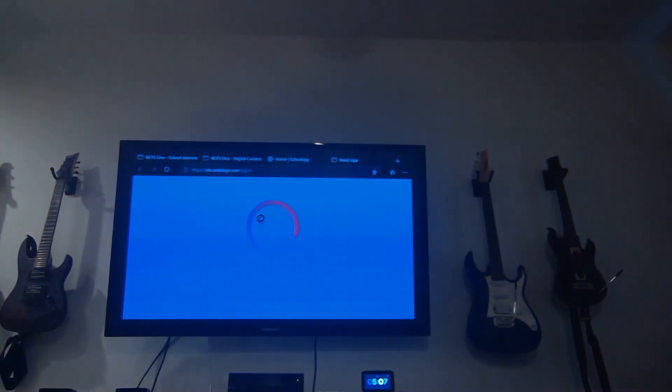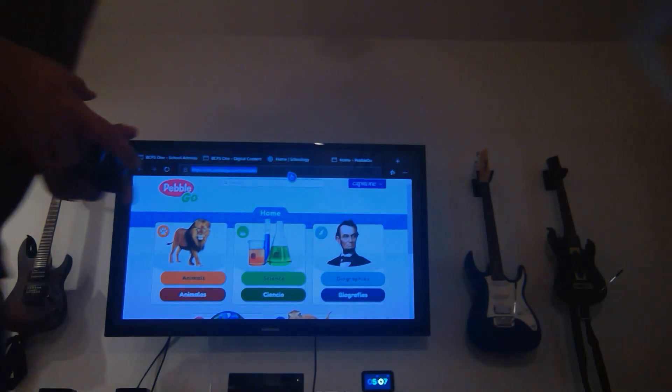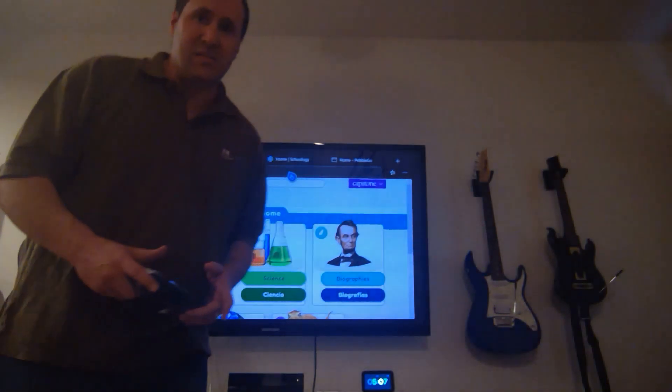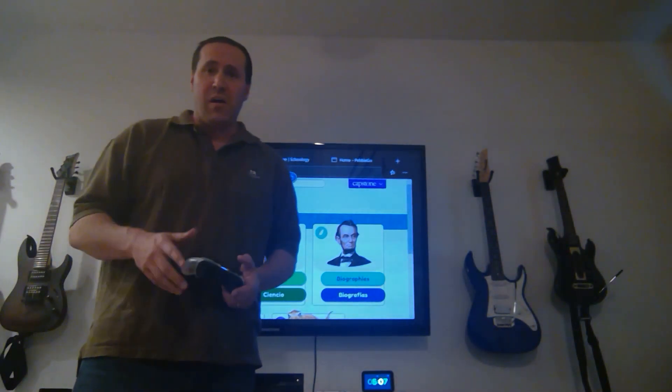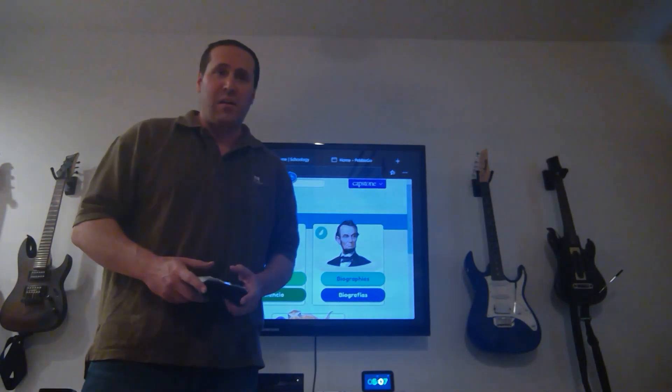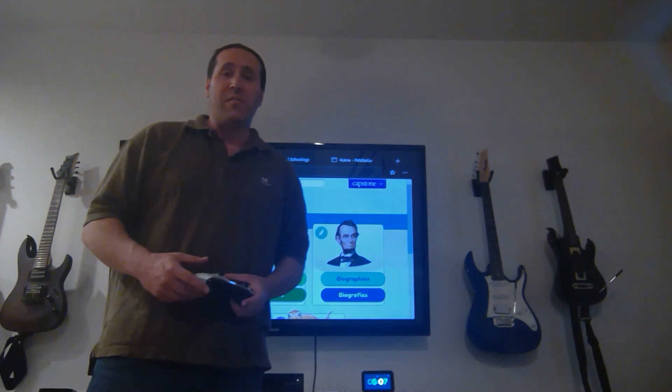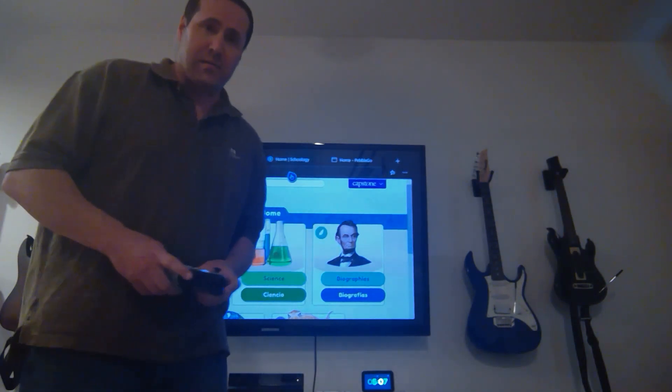Pretty convenient to be using the Xbox right now. So now that I've shown you how to get into it on the Xbox, I'm going to go ahead and flip over and we're going to check it out on the Amazon Fire Stick.